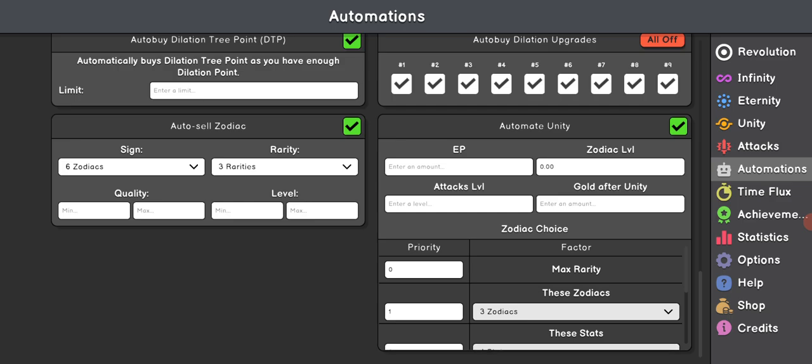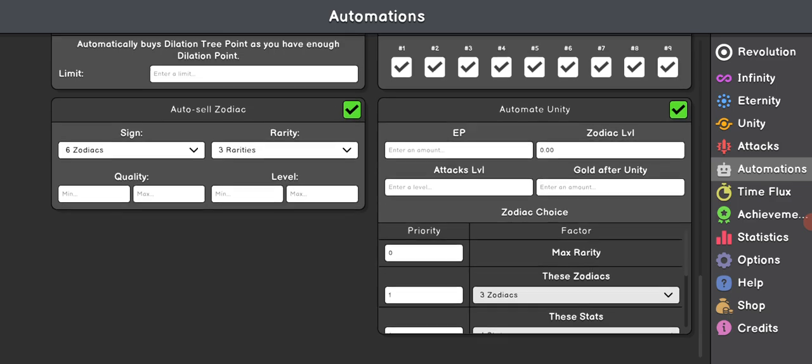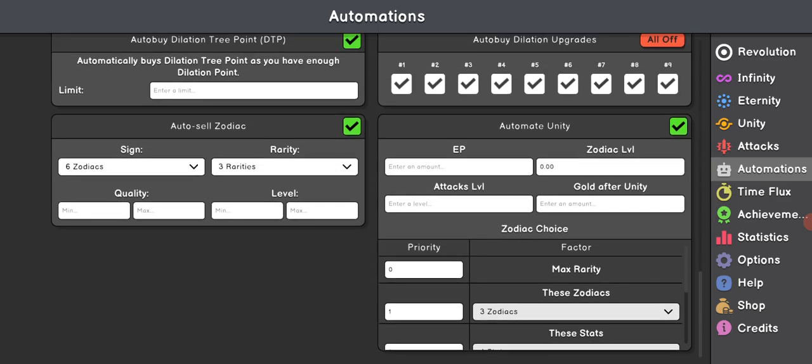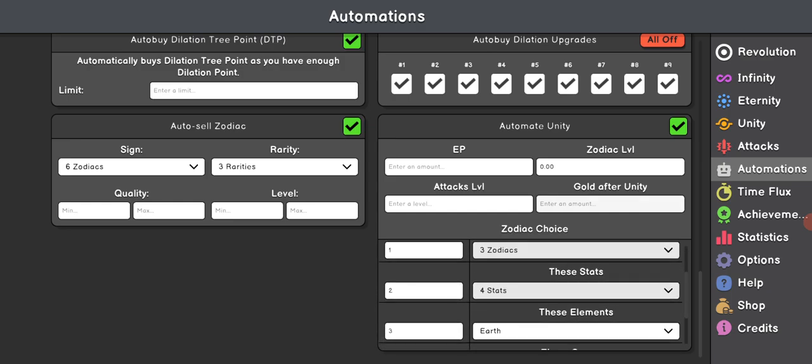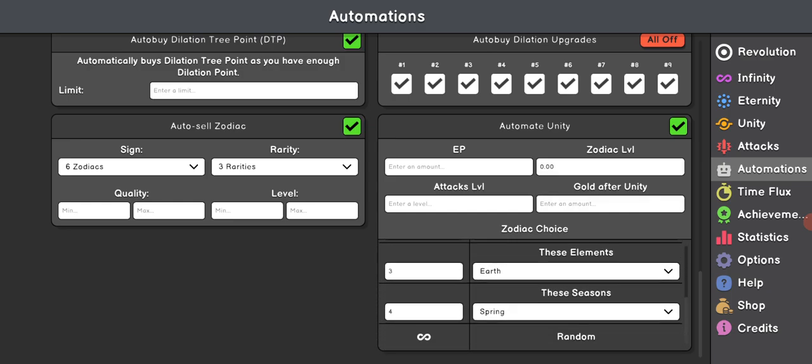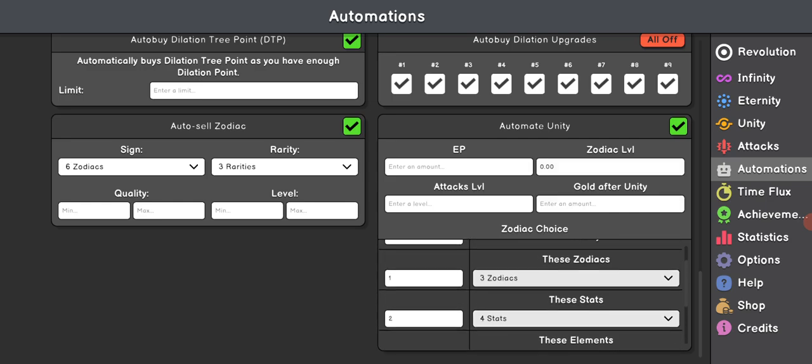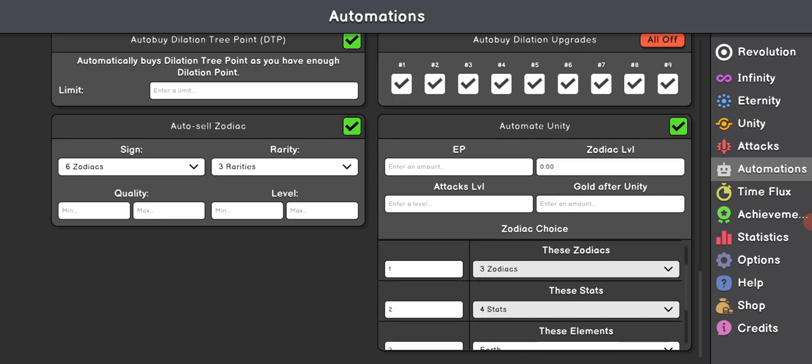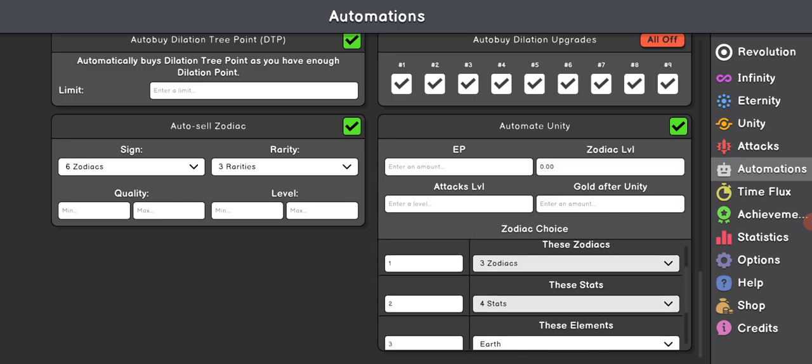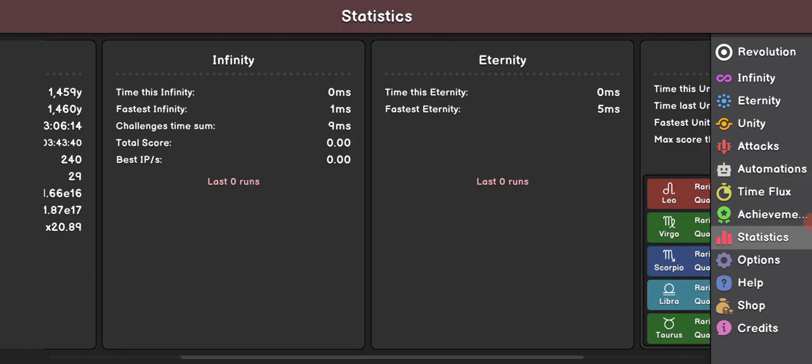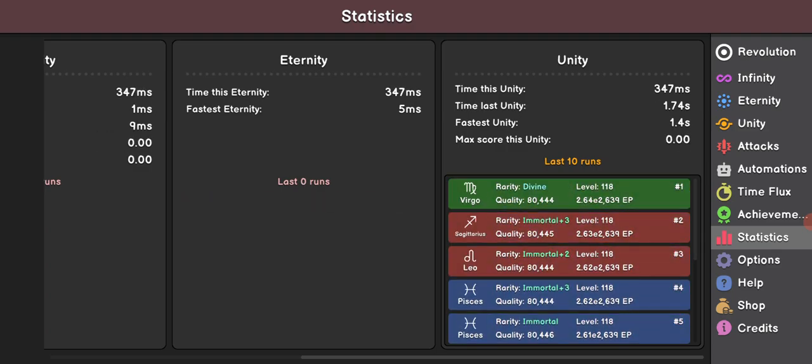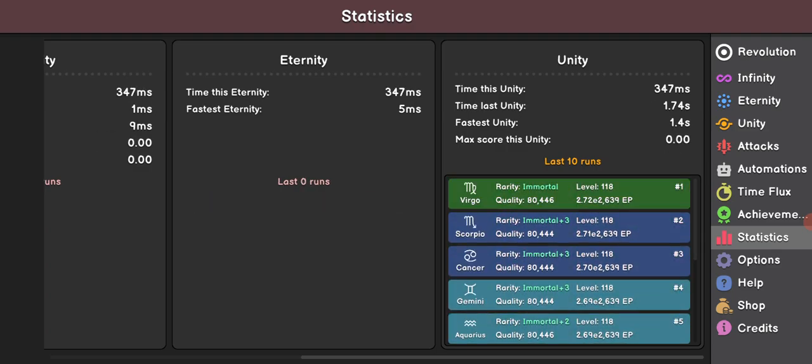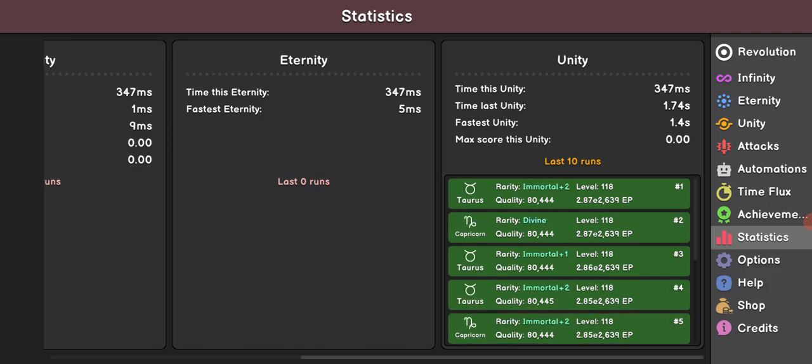So then, we go over to Zodiac Choice. Right now, I'm trying to get the Earth Zodiacs for selling, because all I'm doing is Unity farming. I keep getting Immortals.